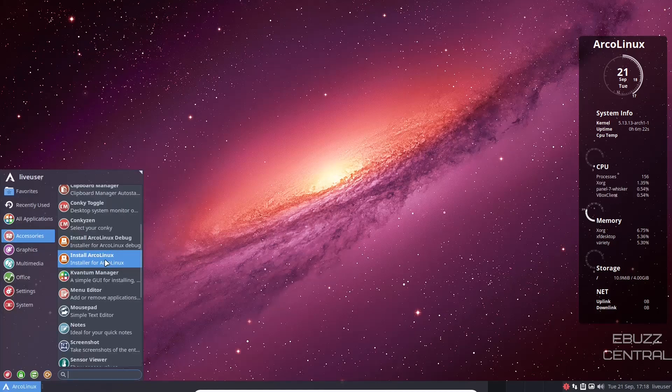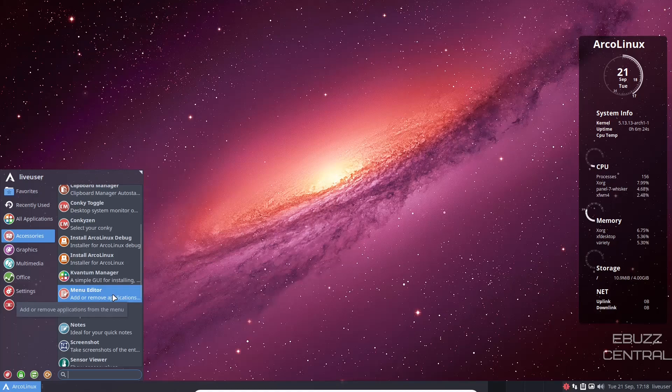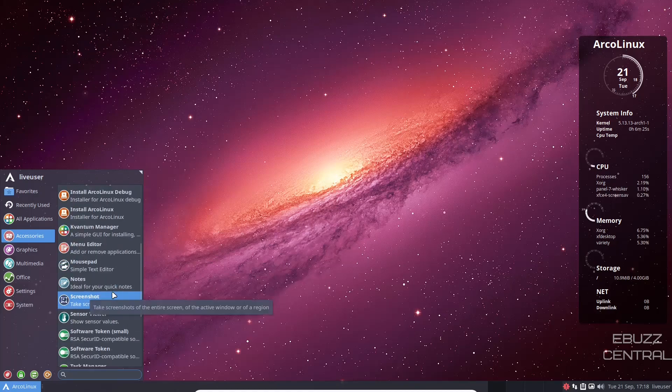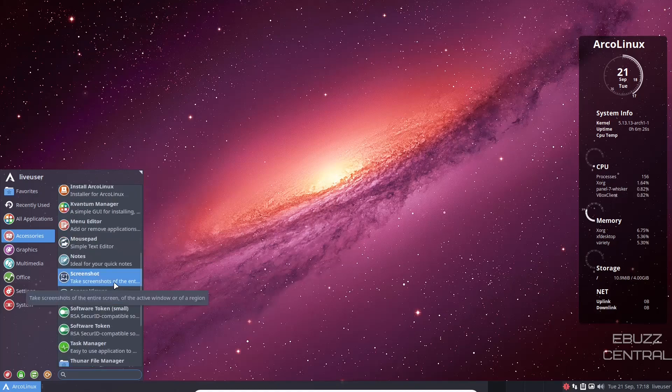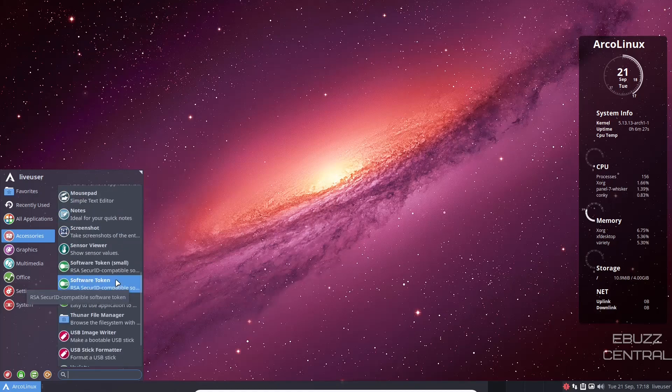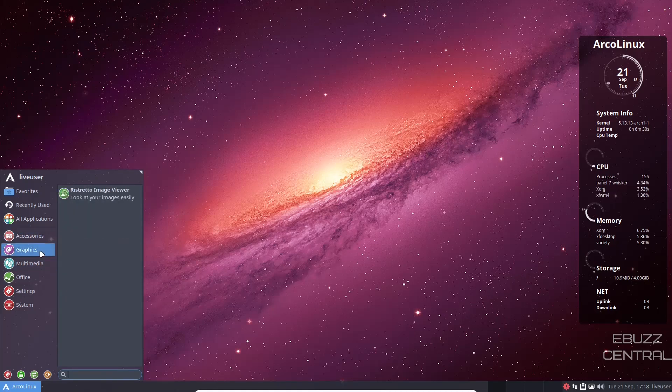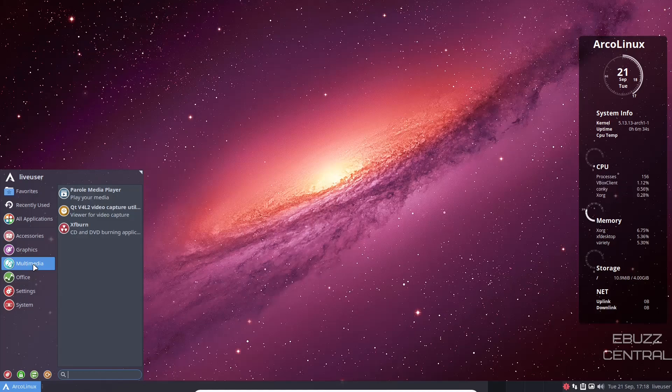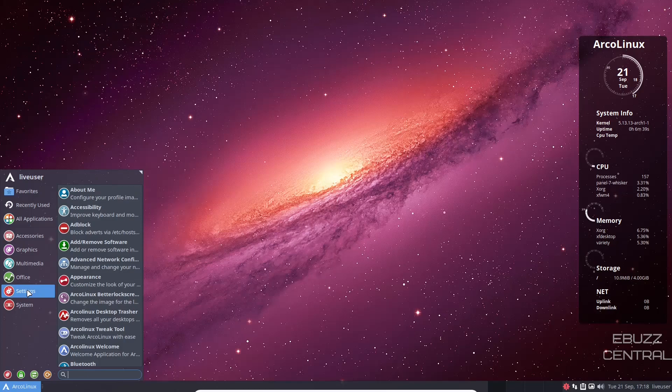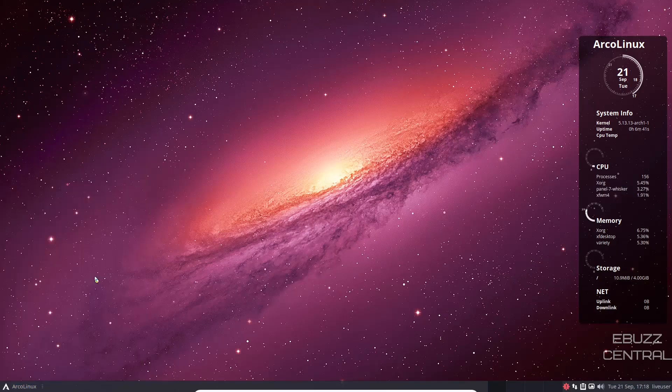You've got install ArcoLinux, command manager, menu editor, screenshot, software sensor, software token, image writer, XFburn graphics. You've got Ristretto image viewer, multimedia. You've got Parole media player, XFburn office, dictionary settings, your base settings.